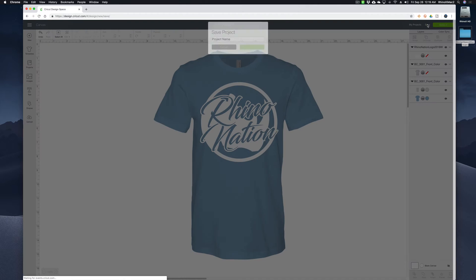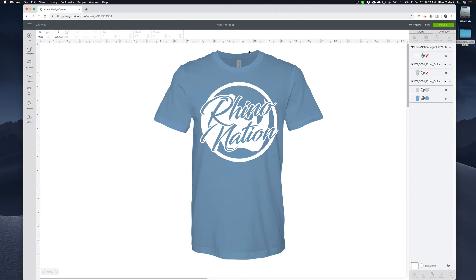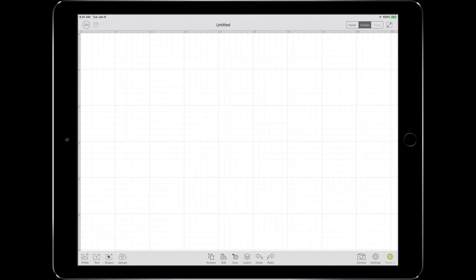Then when you have the color of your shirt set, you can just come to upload, grab your image, insert that, resize it, put that on your shirt. And there you have it. I'm going to go ahead and save this as 'video mockup' and save that to my projects. Now I'm going to show you the second way to install these shadow layers using your iPad. So I'm going to switch over to my iPad.